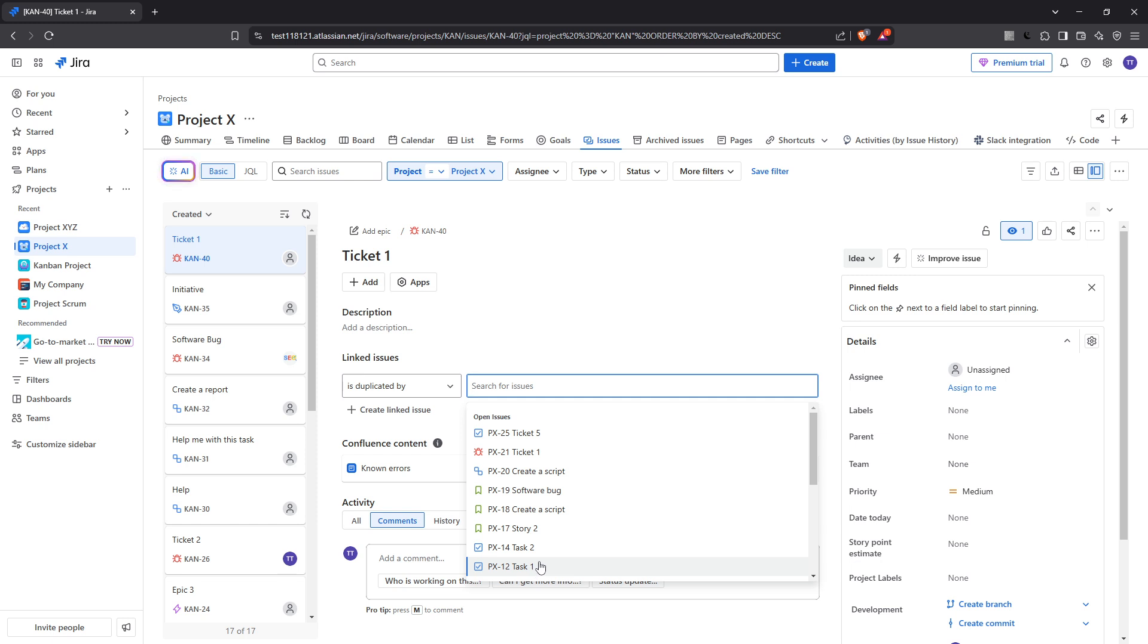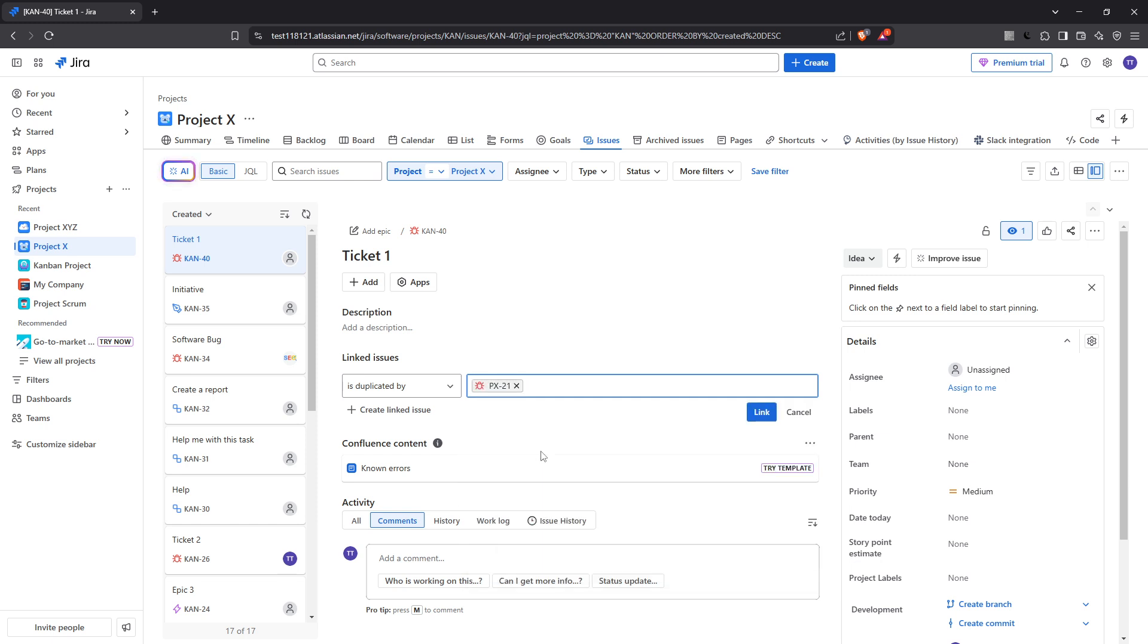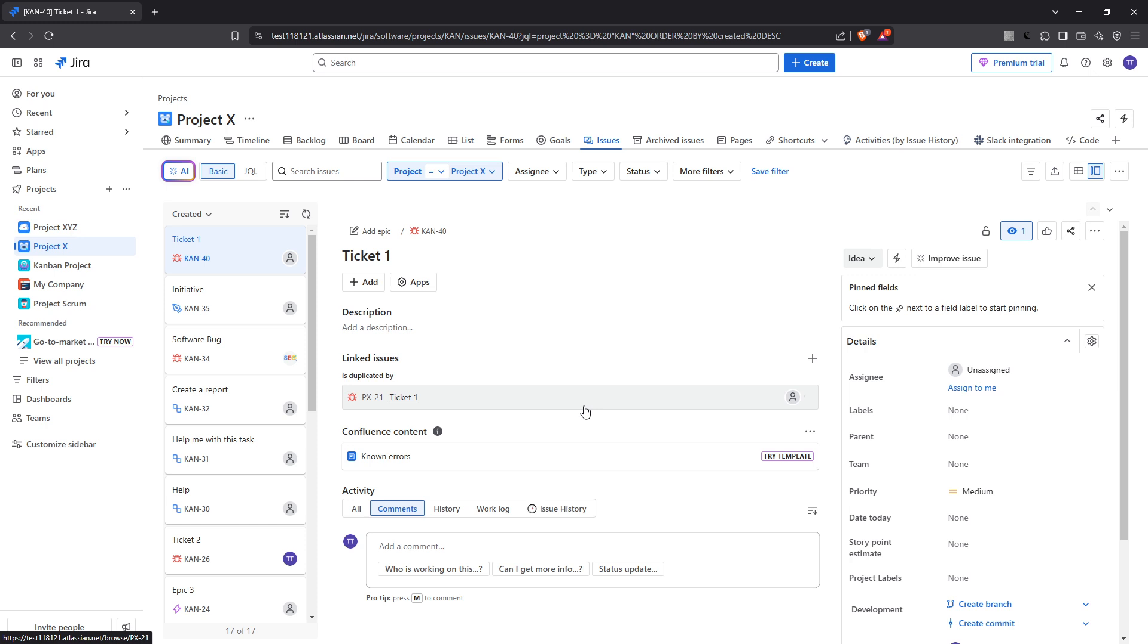Upon locating the appropriate issue, simply select it. A quick but crucial final step is clicking on Link to establish the connection officially. This straightforward action completes the linking process, instantly updating your tickets with the new relational information.